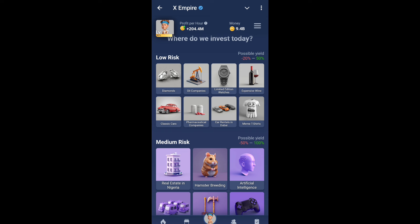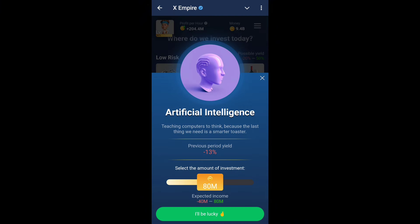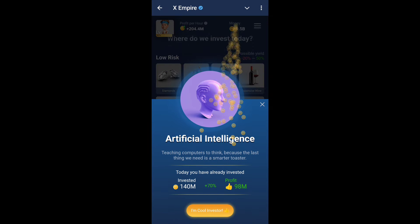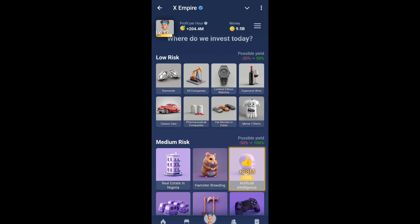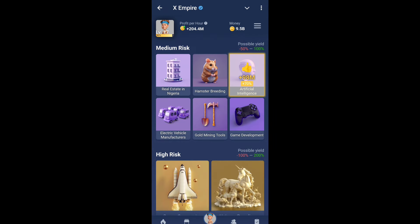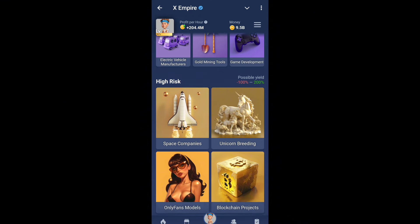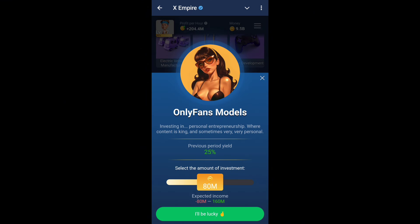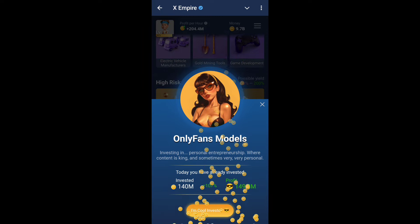First of all, open Hamster Breeding. This is a static card with artificial intelligence. Today you should open Hamster Breeding, then either Next Space Companies or Blockchain Companies — you can open from either of those.